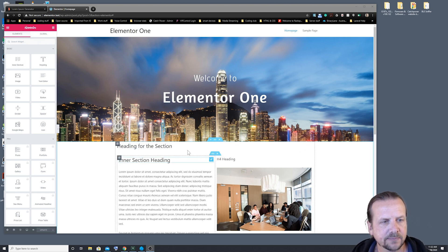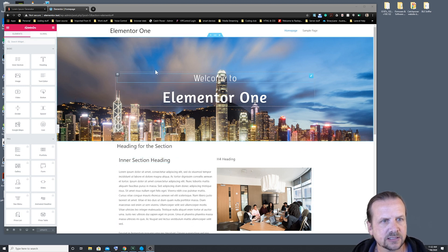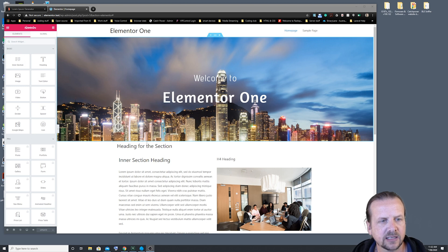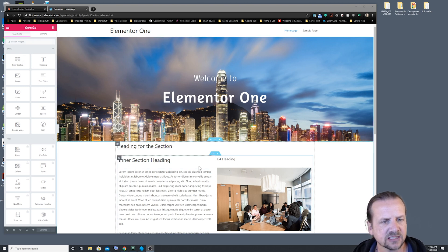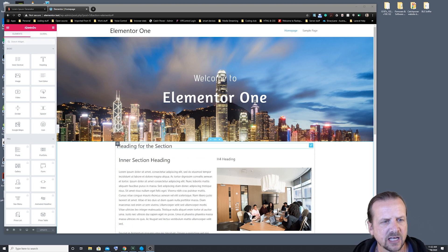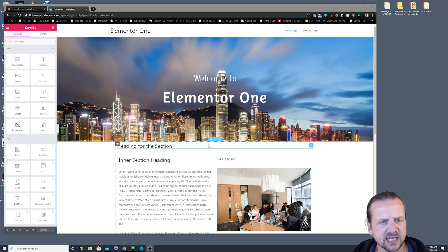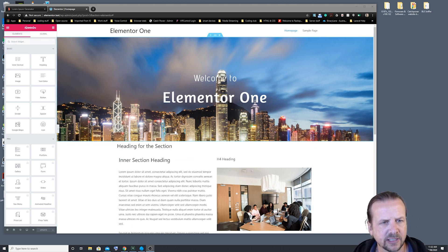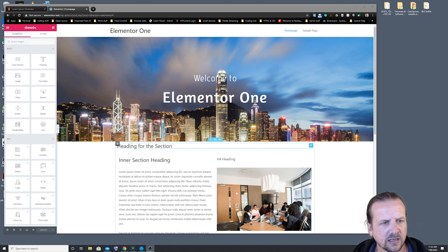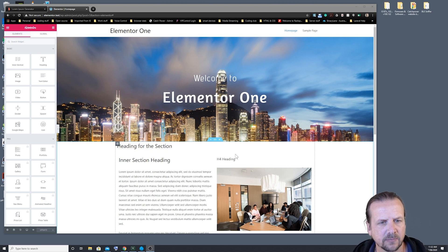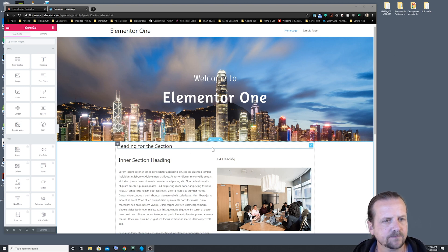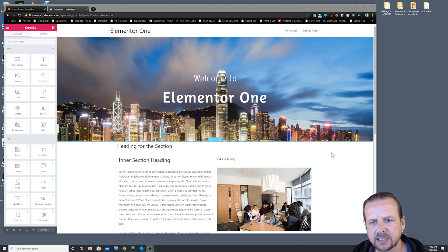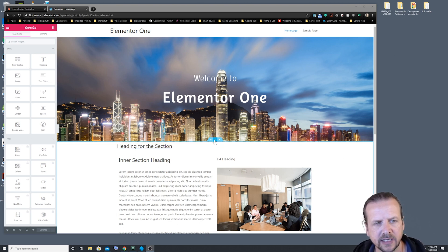So our example here is we've got our hero banner, and then we've got our next section underneath that with a bit of text. Now, as you can see, this next section butts up pretty hard on the hero banner, and we don't have a lot of white space between that top heading there, which doesn't look the best. So we're going to have a look and see what we can do about that.